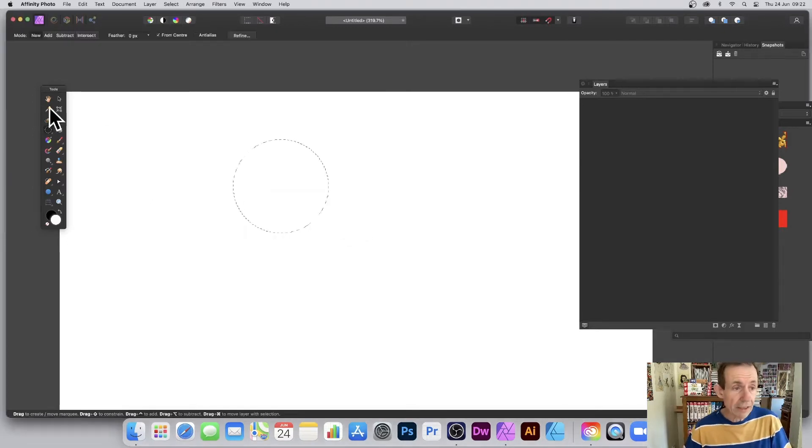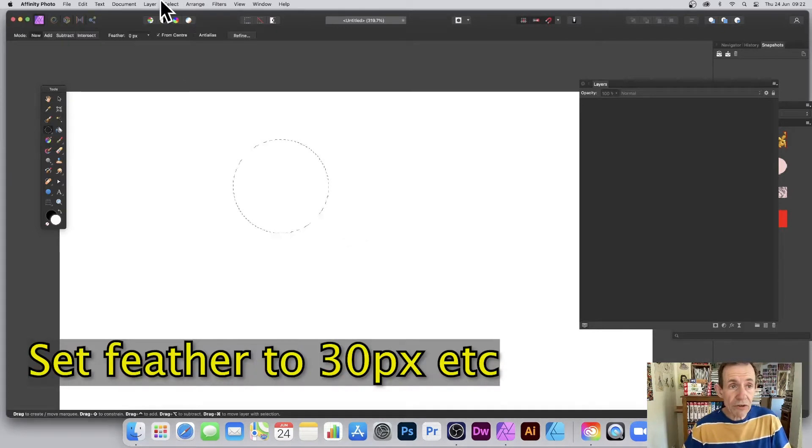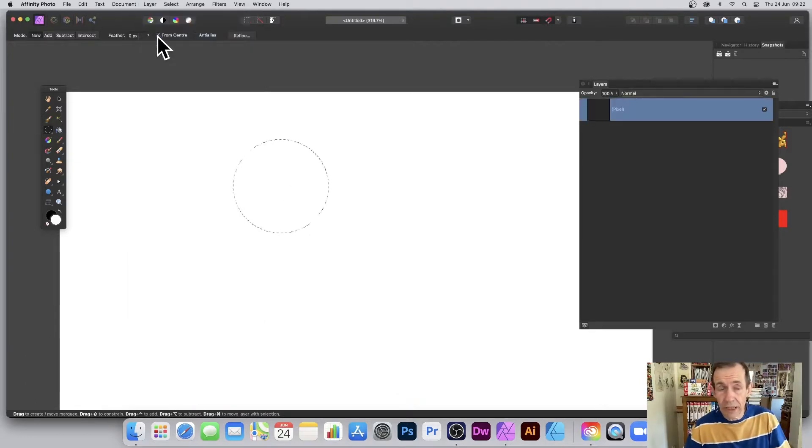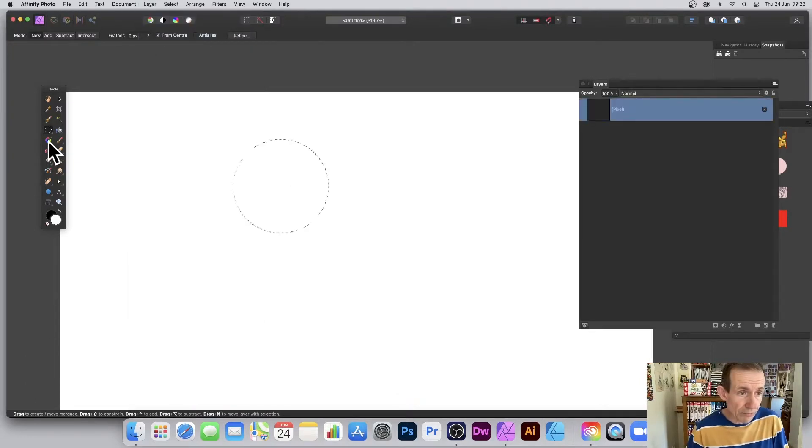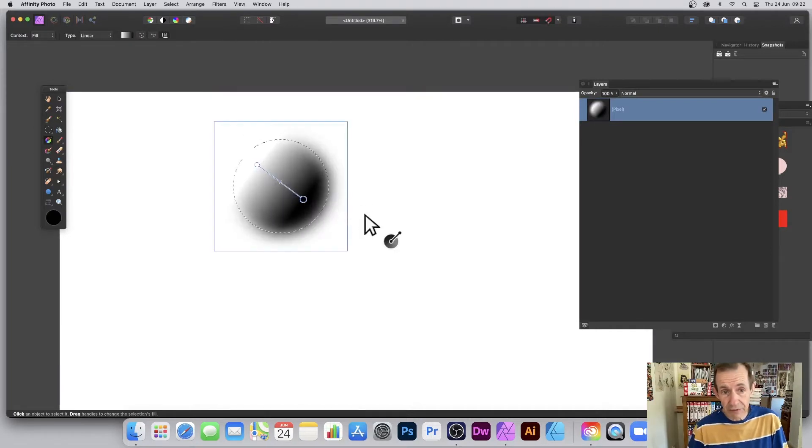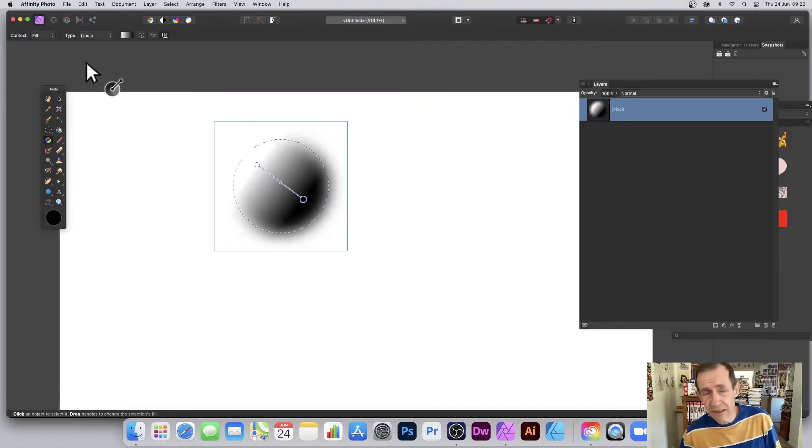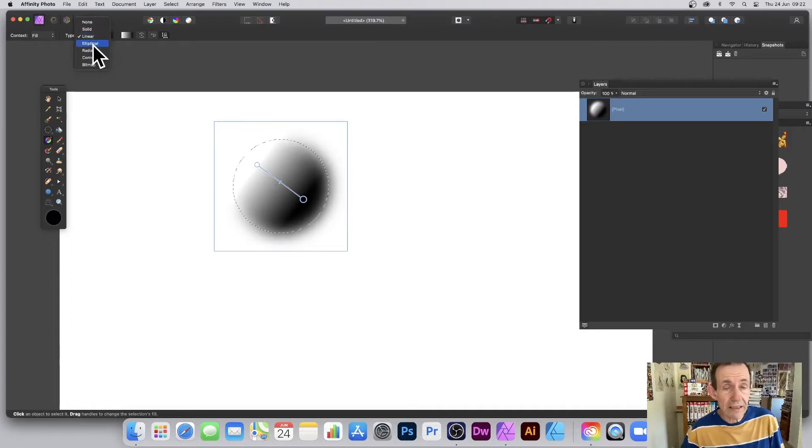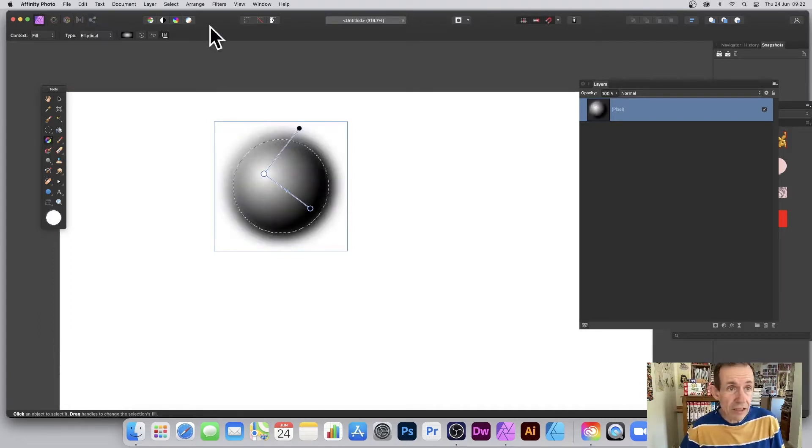Now go over to the Layer menu and New Layer. You need a new layer when you're using gradients. Go over to the gradient tool and just add a gradient. You've got a linear gradient there, that's the default one, white to black. Just go to Linear and then Elliptical.